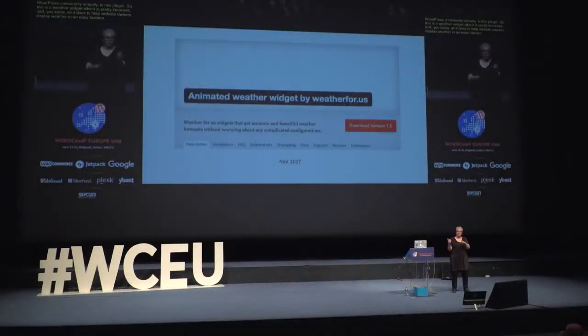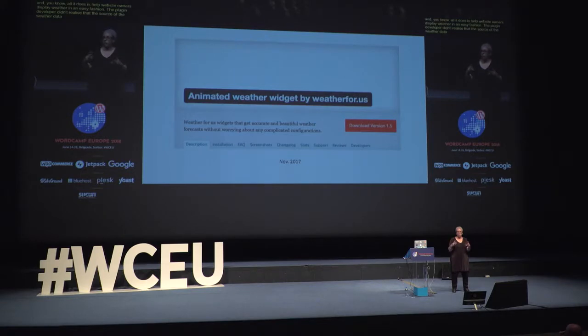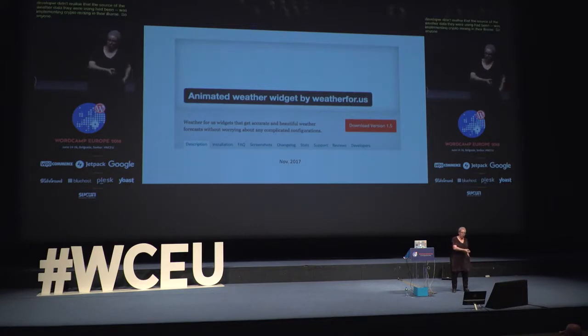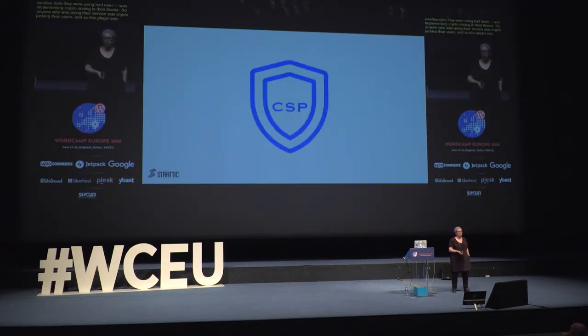One example that affected the WordPress community is this weather widget plugin. Pretty innocent — all it does is help website owners display weather easily. The plugin's developer didn't realize that the source of the weather data they were using was implementing crypto mining in their iframe. So anyone using their service was crypto jacking their users. This plugin was actually removed from the WordPress repository. So how do we protect ourselves — in particular our website visitors — from these types of third-party attacks?